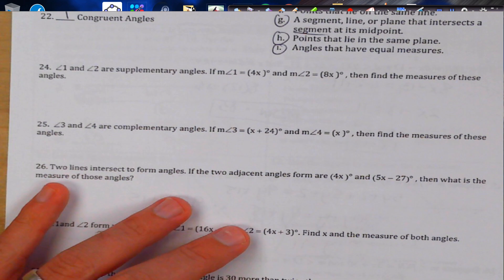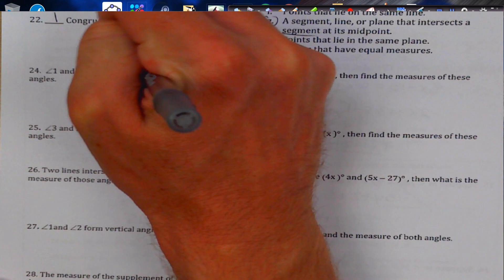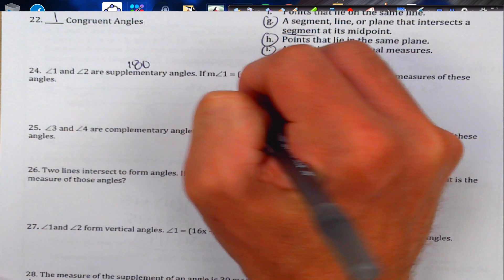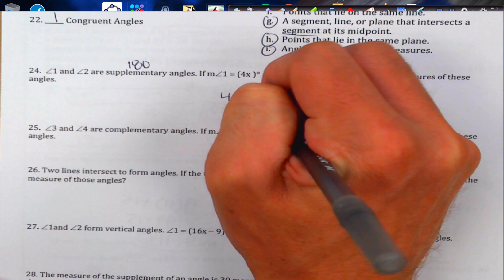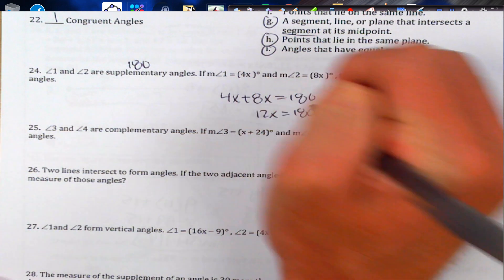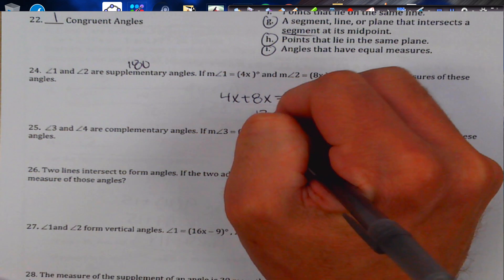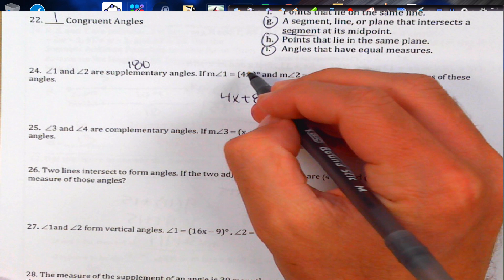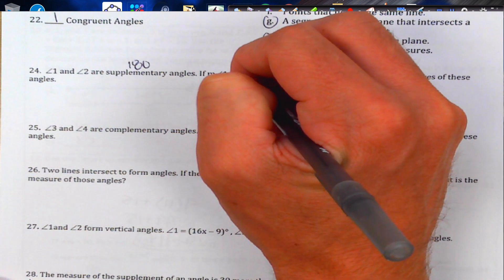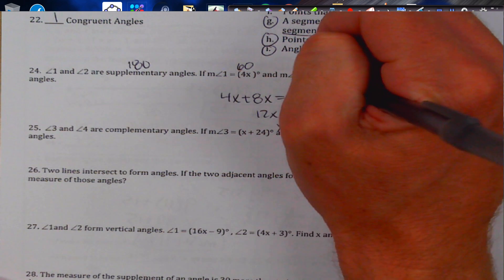Congruent angles are angles with equal measure. Supplementary angles add to 180°. Taking the two given expressions and adding to 180: 12x = 180, so x = 15. Then 4 times 15 is 60° and 8 times 15 is 120°.